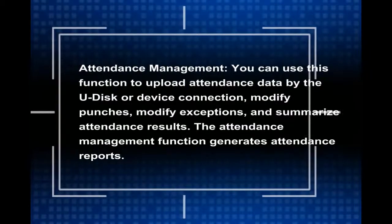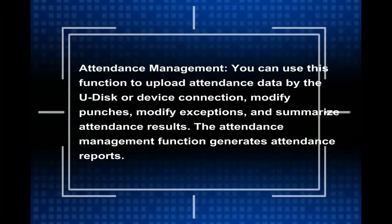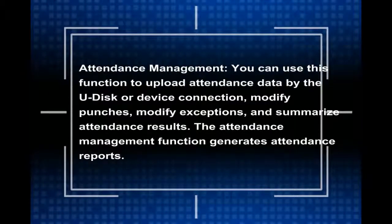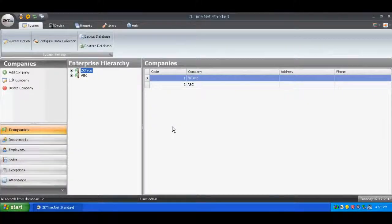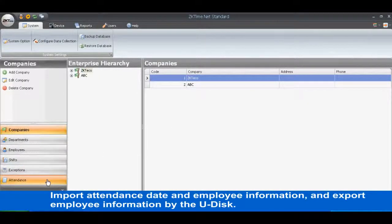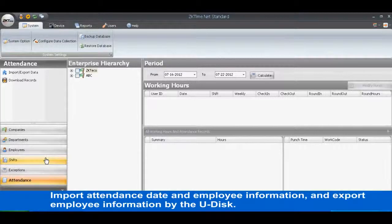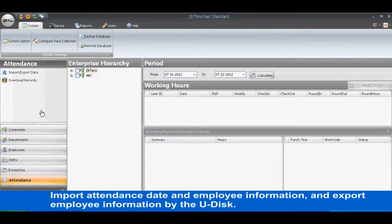The Attendance Management function generates attendance reports. Import Attendance Date and Employee Information, and Export Employee Information by the U-Disc.